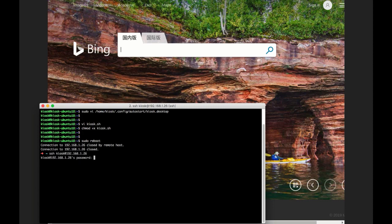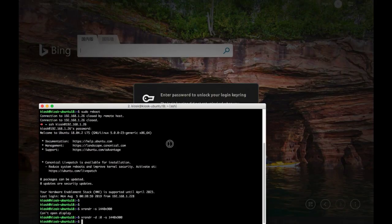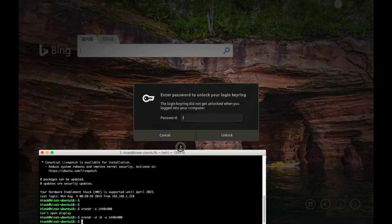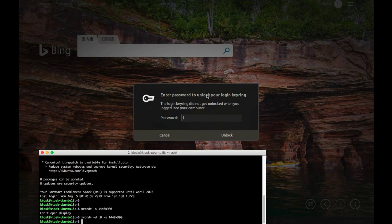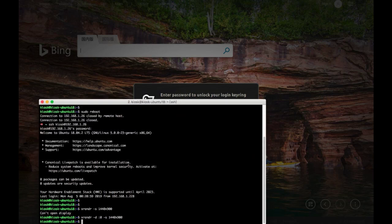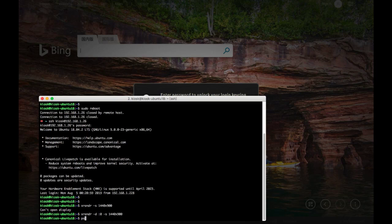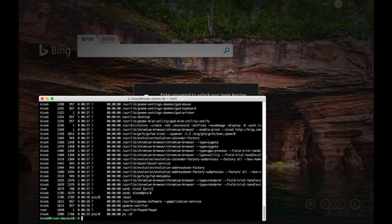Oh wait! What is this black window? Password, blah blah blah, login keyring, and we still don't have the virtual keyboard, right? Okay, let's get back into the system and see what we can do.